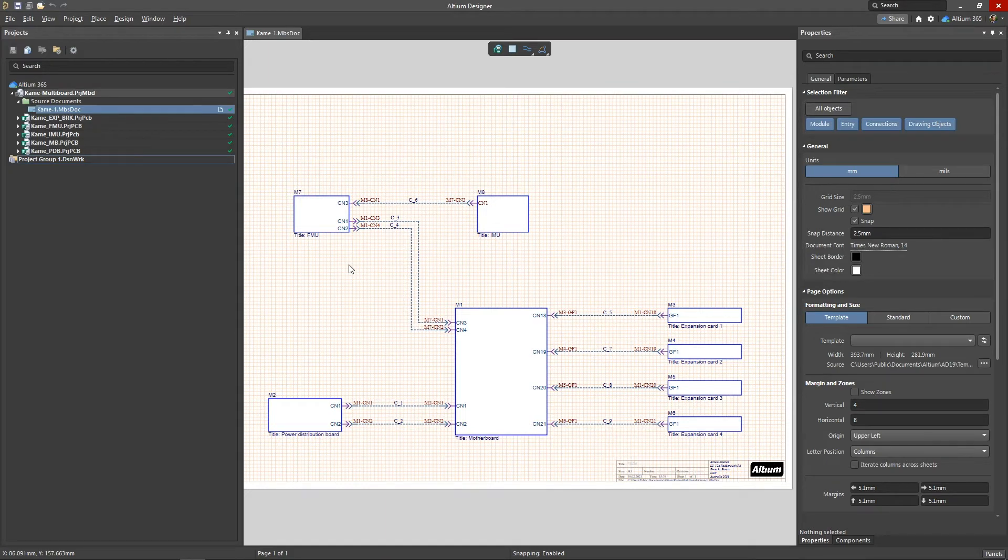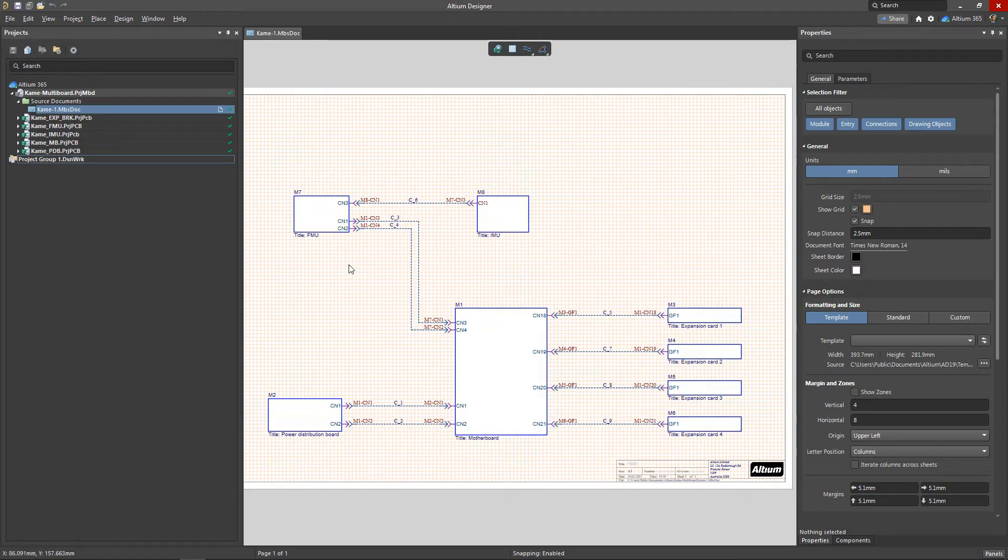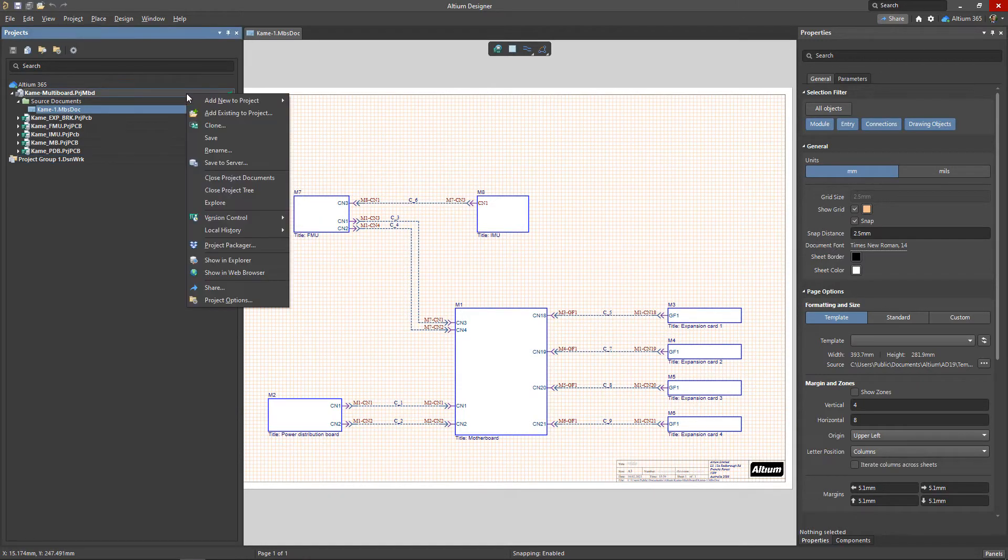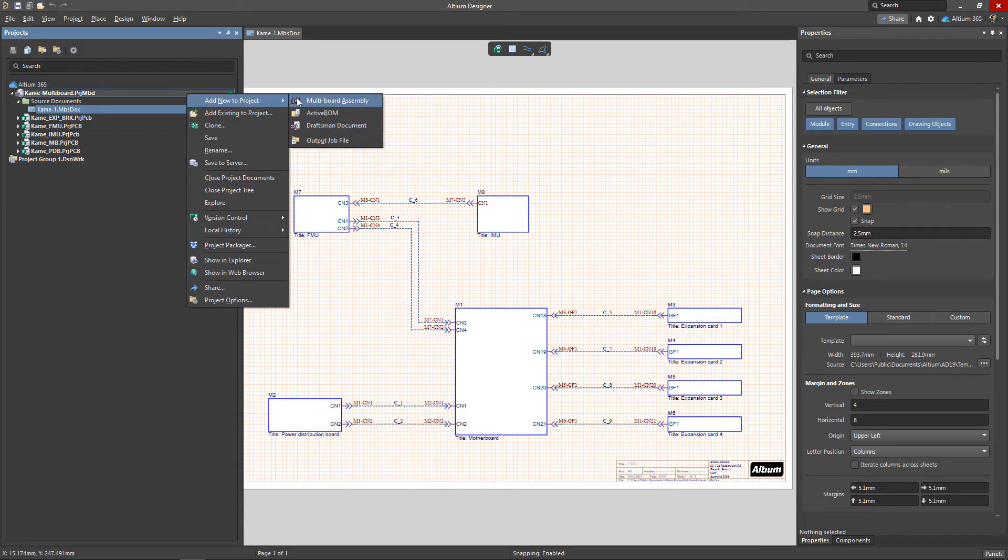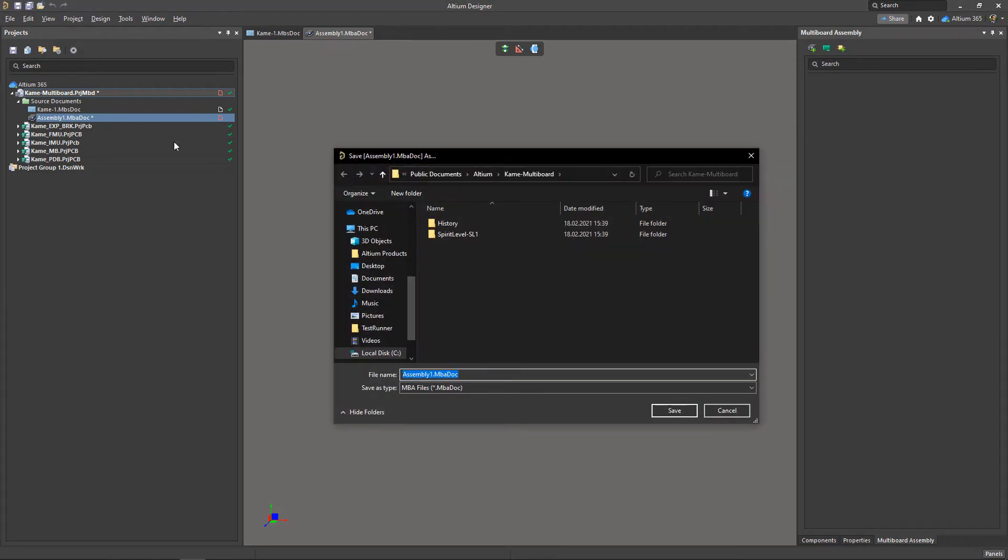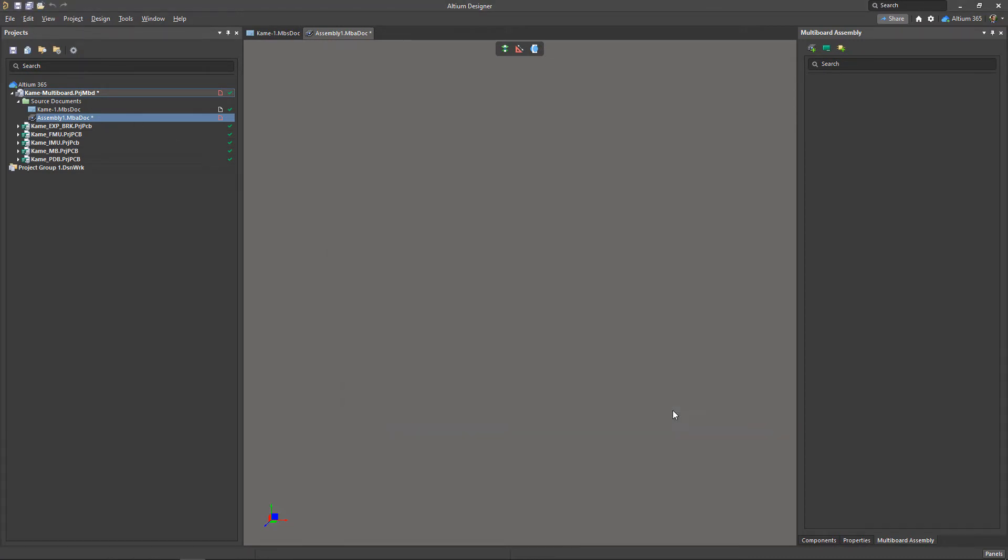This document receives actual 3D models of all boards that have been placed as modules on the logical schematic. You can add a new assembly document by right-clicking on the project name and selecting add new to project multiboard assembly. Be sure to save the new file after creating the assembly document.